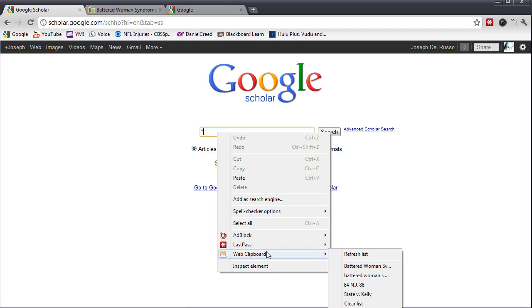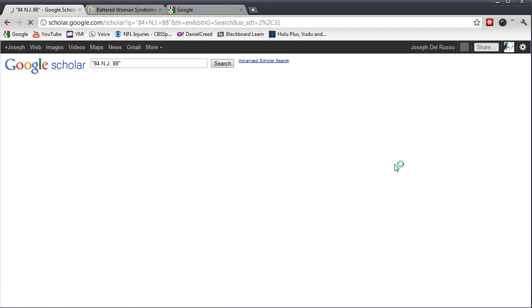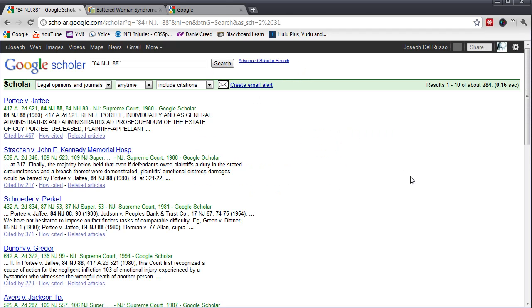The citation is 84 NJ 88. And by putting it in quotations, I will only get that particular string. I hit Search and I get the case I'm looking for,